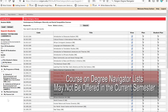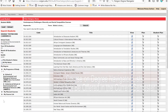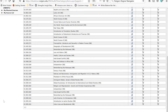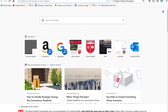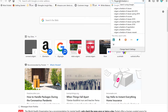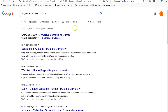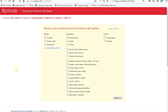Just because a course is listed in Degree Navigator doesn't mean it will be offered during the current semester. Let's pick out a course that fills this requirement and check whether it will be offered. Course 590101, Latin America: An Introduction, looks interesting. I'm going to use Google to search for the Rutgers Scheduler. Since the Fall Scheduler isn't up yet, I'm going to look during the summer term and click Summer 2020, New Brunswick, and Undergraduate.